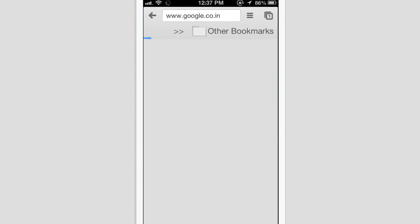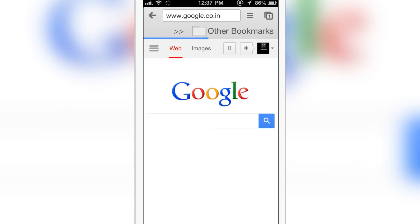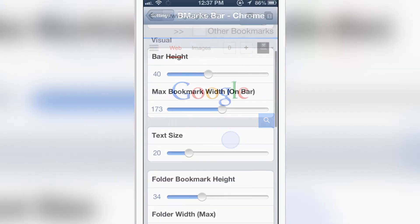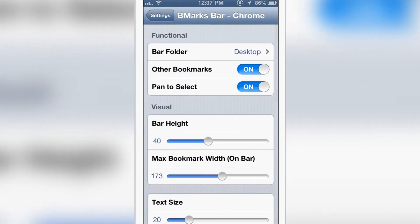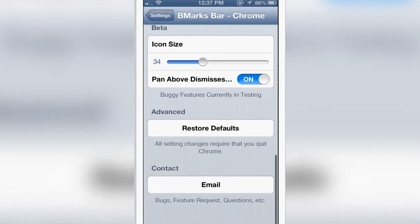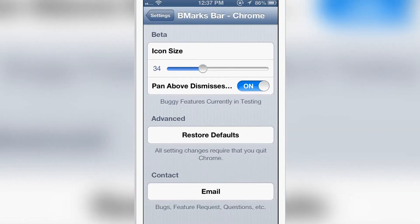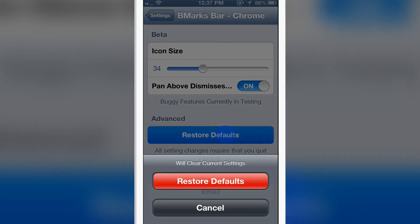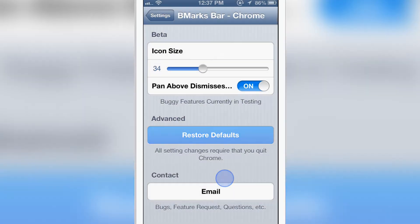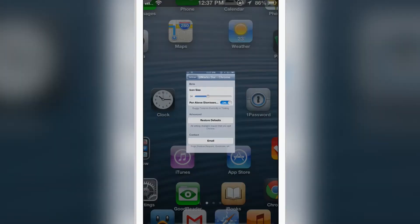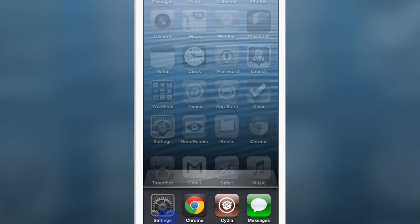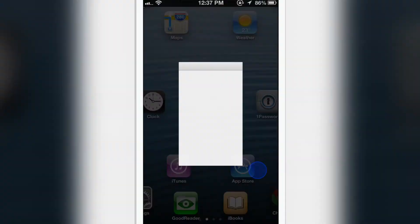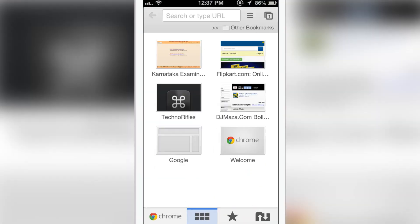I can go to google.com just like that. If you want to restore everything to default, you have an option for that. Restore to default, kill Google Chrome, and launch it again, and everything